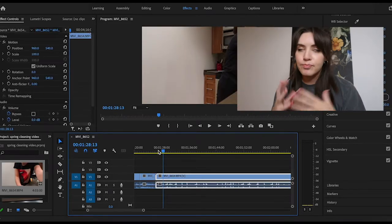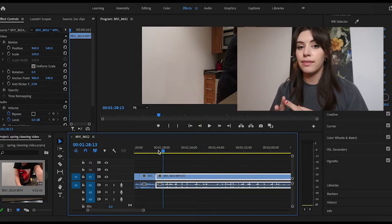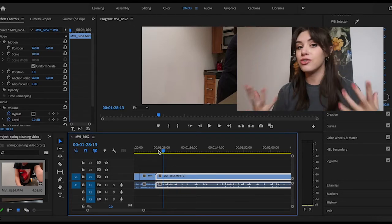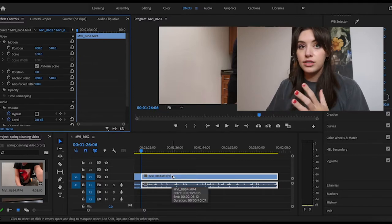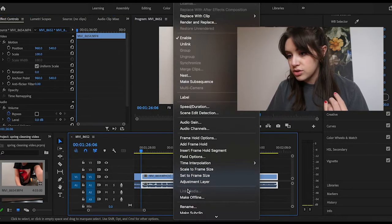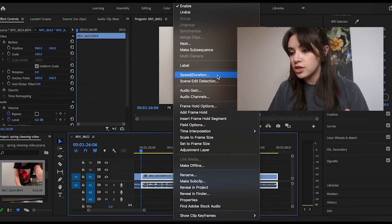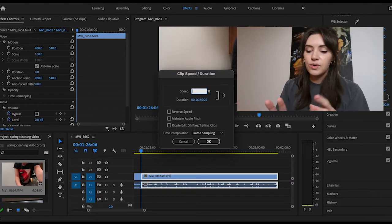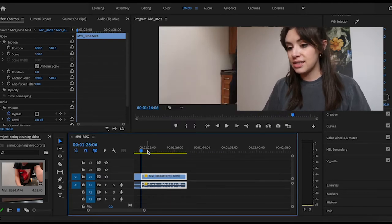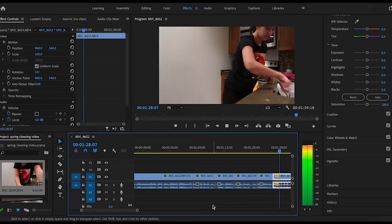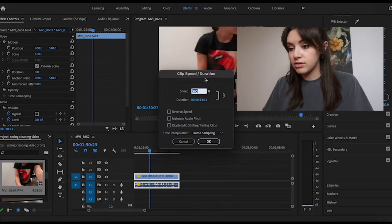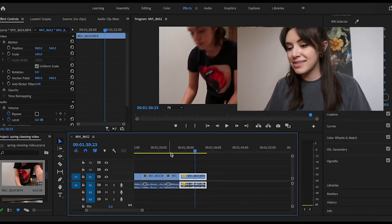For a lot of the cleaning bits, I'm going to want them fast-forwarded because no one wants to watch that in real time. Make sure the clip you want to speed up is selected, then right-click and scroll down to Speed and Duration. The speed is already at 100%. Going down slows it down and going up increases it. At 300% it takes it down to 13 seconds; at 500% it takes it down to 8 seconds.